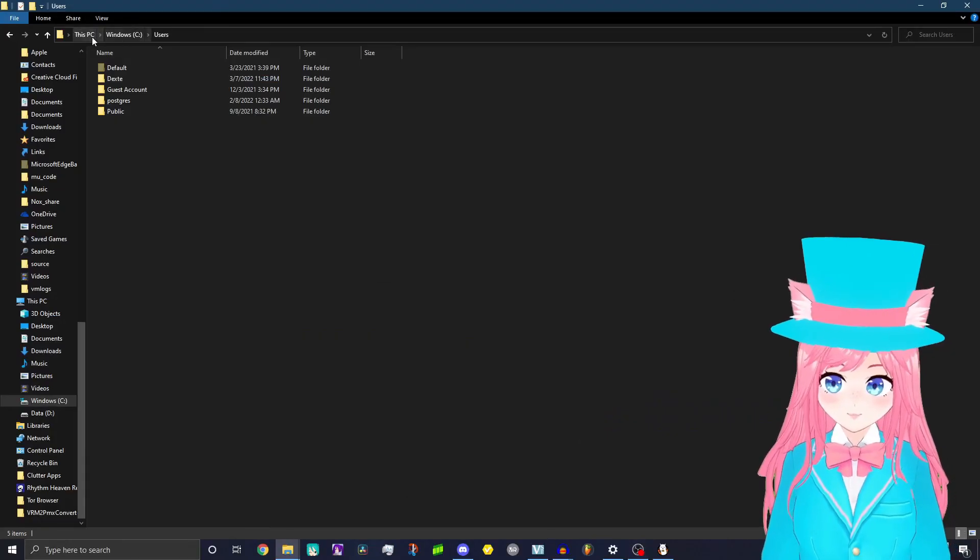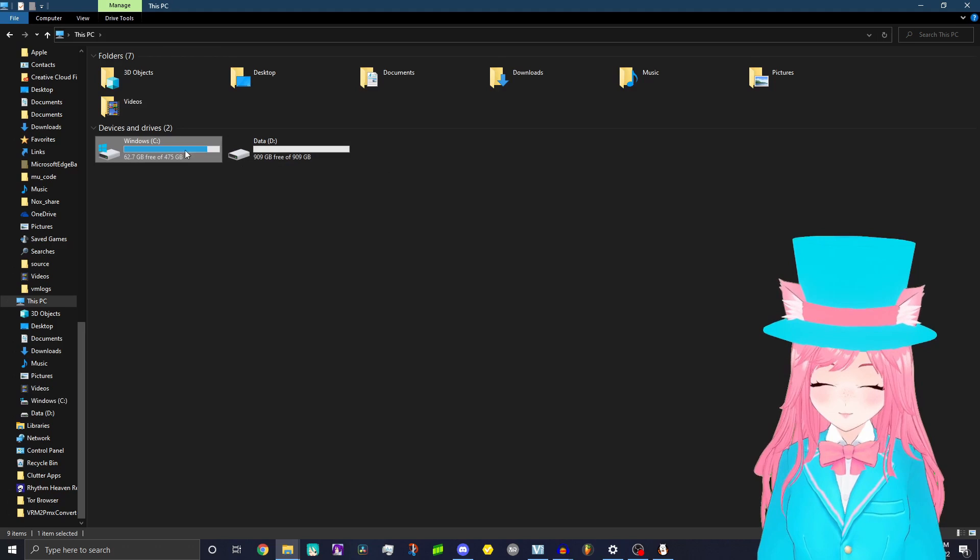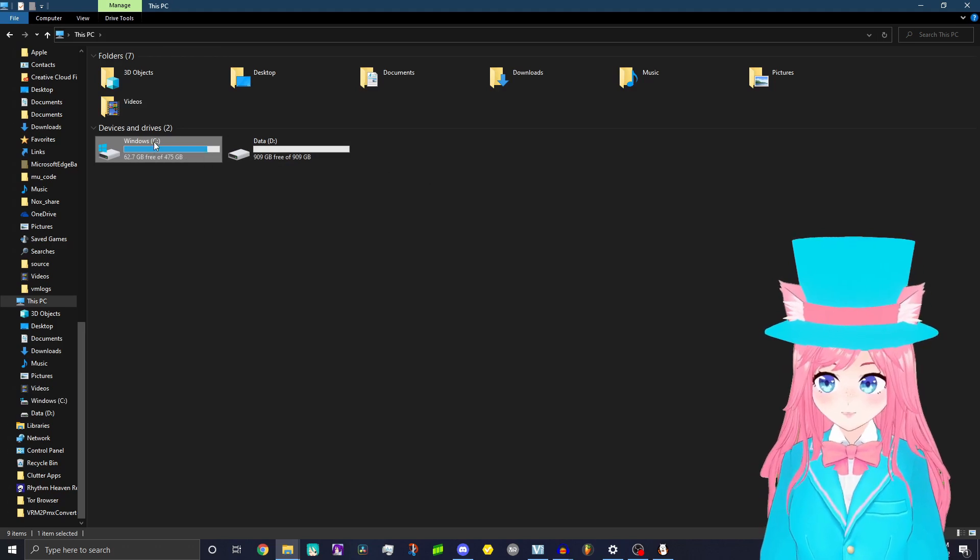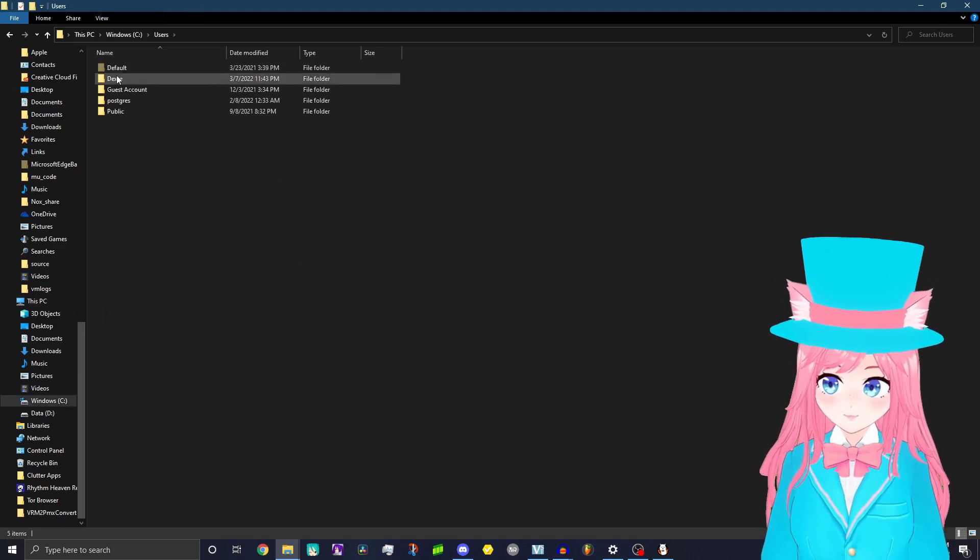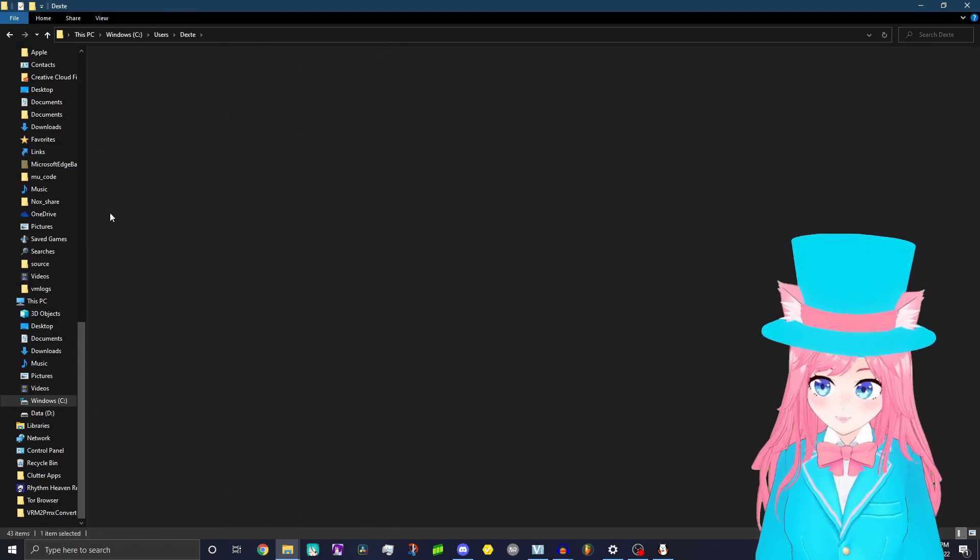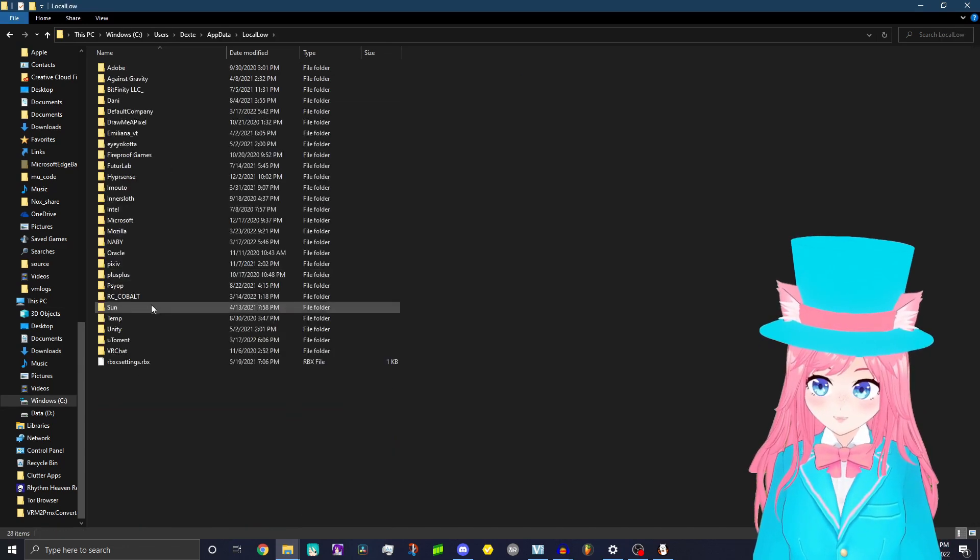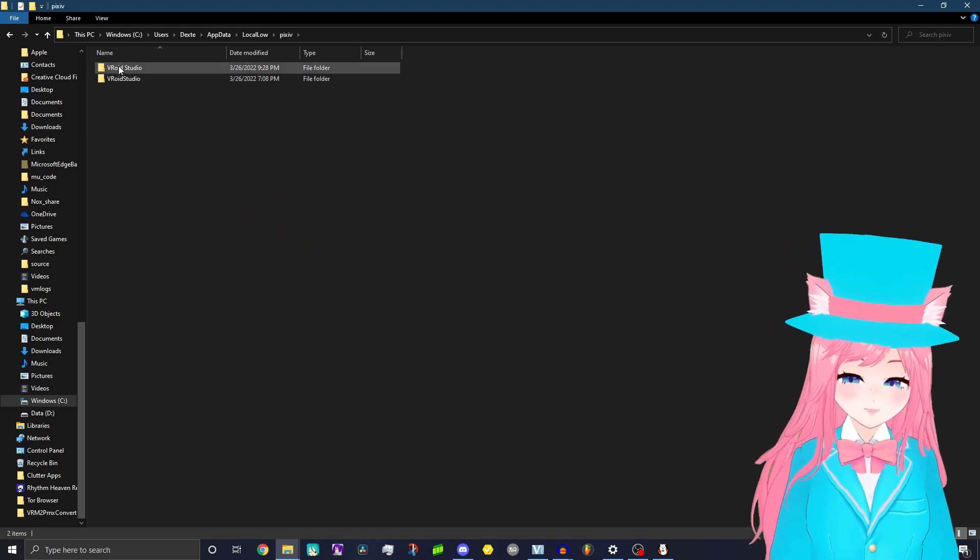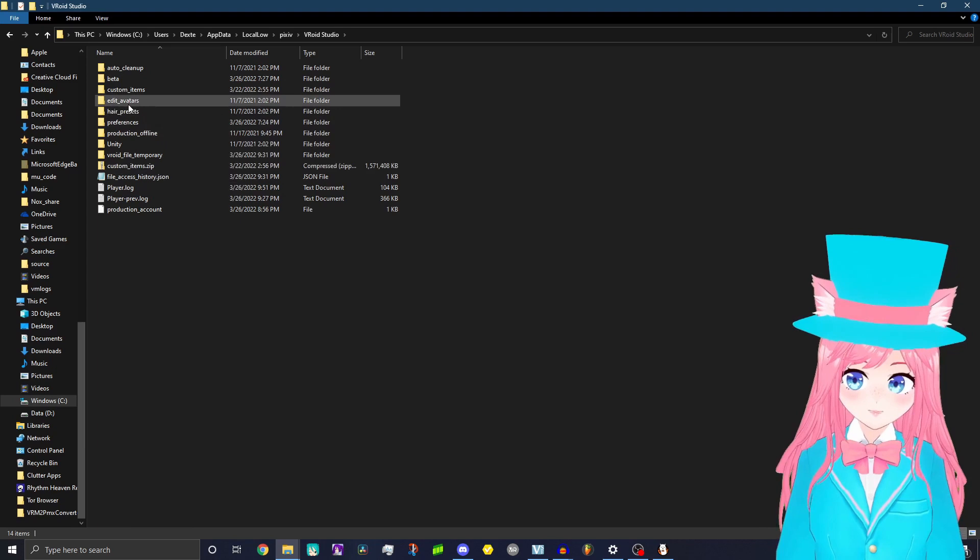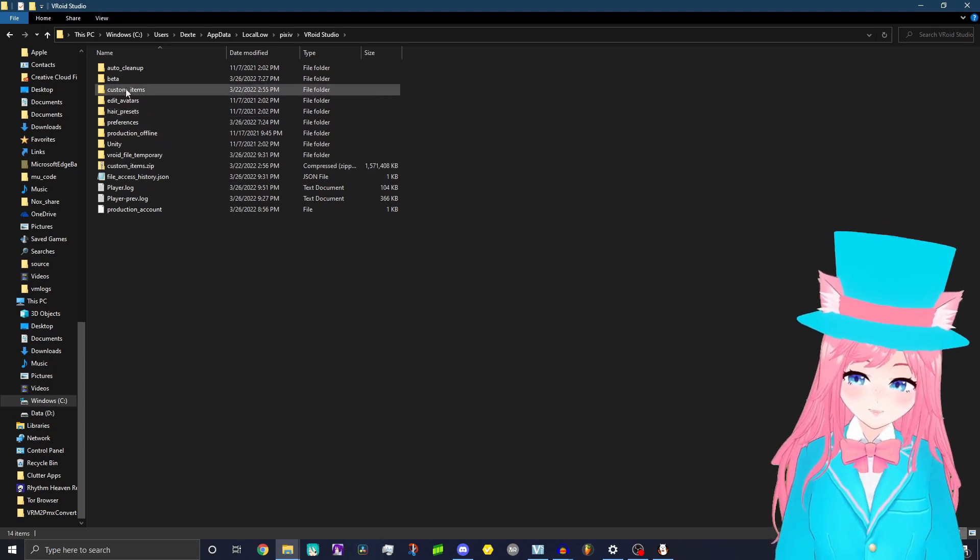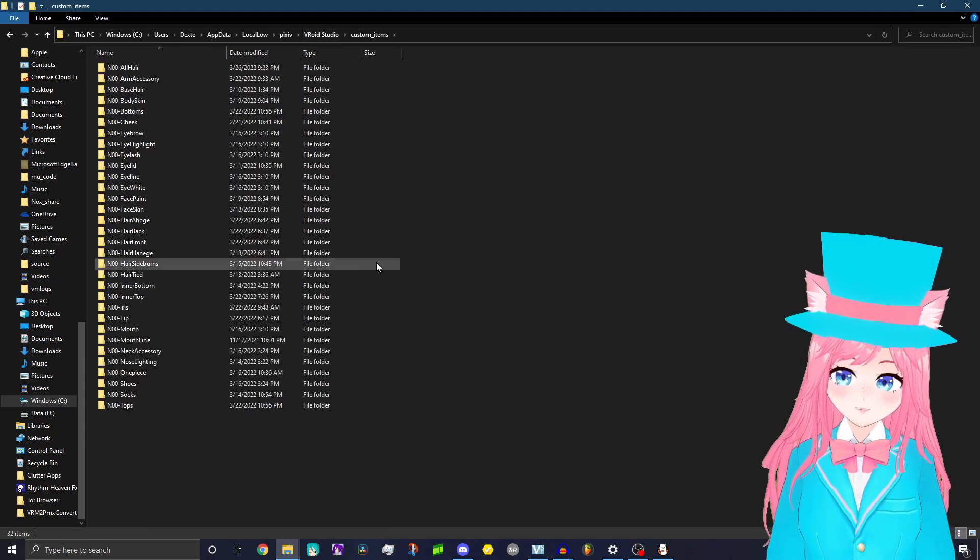So basically, we all know how to get to the custom item folder, right? You go Windows C, Users, whatever your PC name is, App Data, Look Below, Pixiv, Vroid Studio with a space. Then we go to custom items.